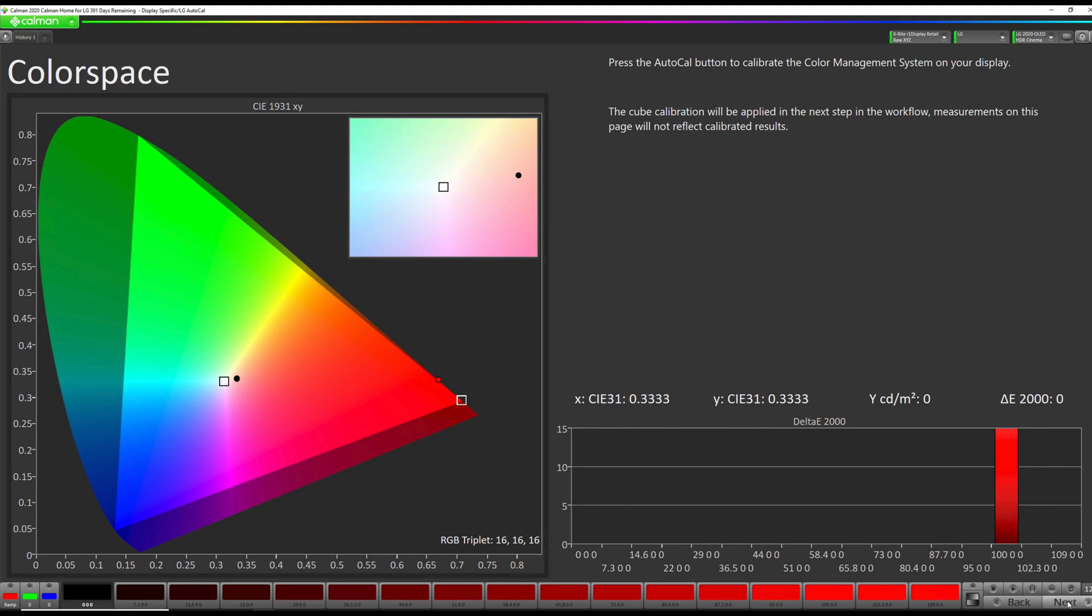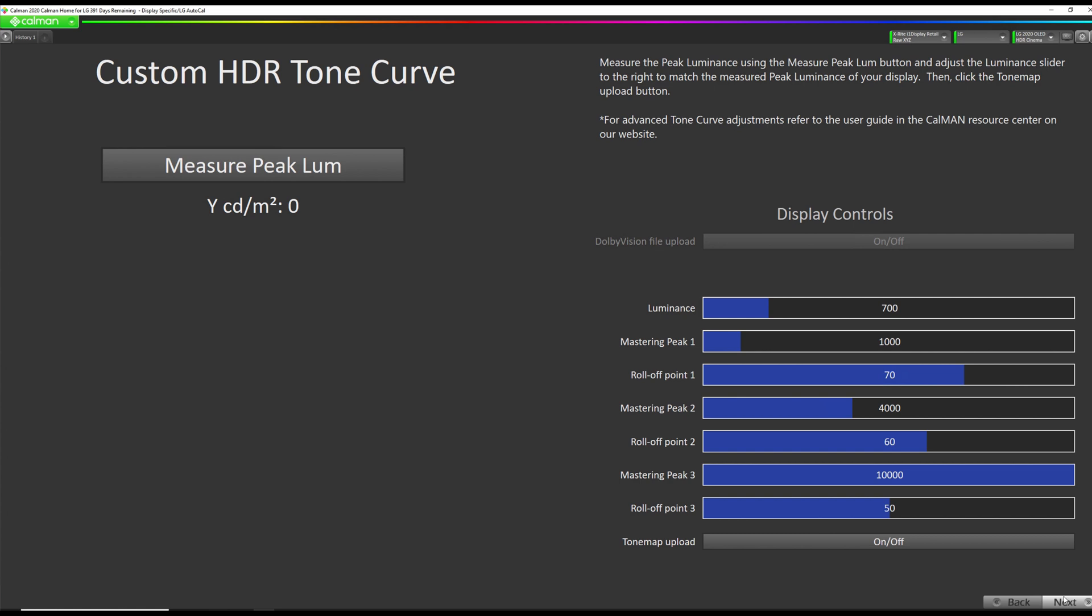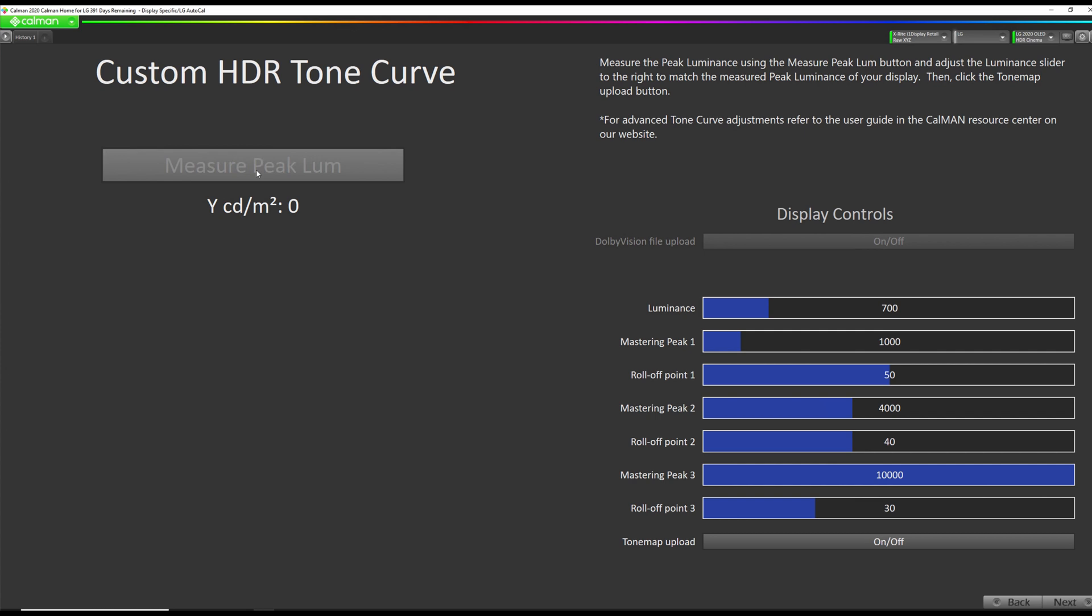And this is where we do our custom tone curve setup. So we have the ability to modify the roll-off point in the LG. We've done a lot of testing, and what I recommend is changing roll-off point 1 to 50, roll-off point 2 to 40, and roll-off point 3 to 30. Then we're going to measure our peak luminance for white. And this is individually based on the panel. So 696. So we're going to enter 696 here. Then we're going to hit this button to upload our tone map. Okay. Now we're going to go to Next.